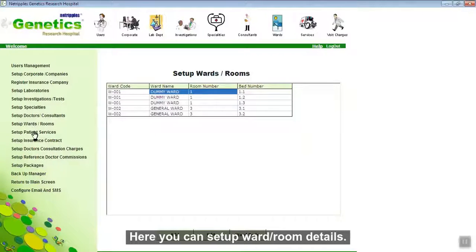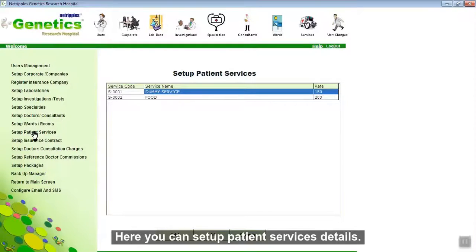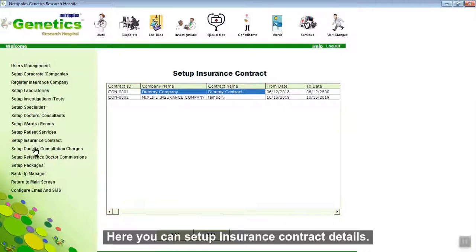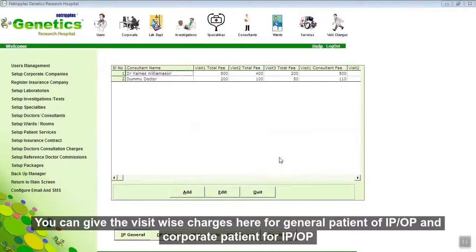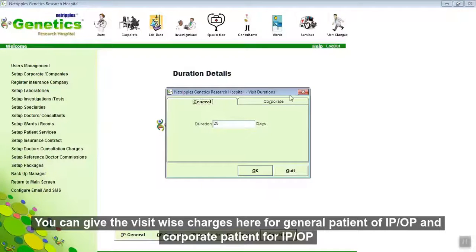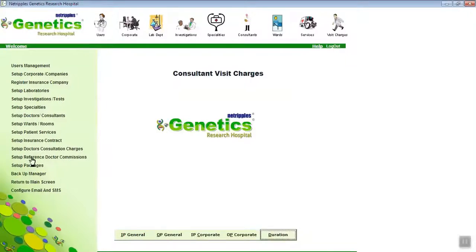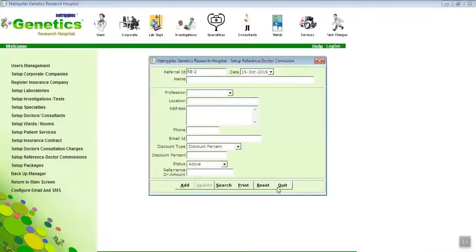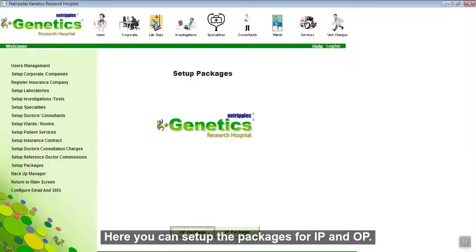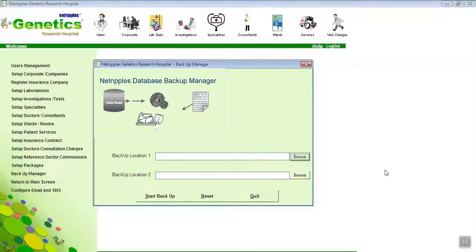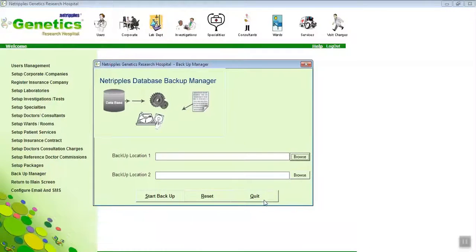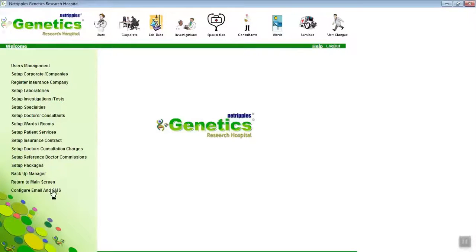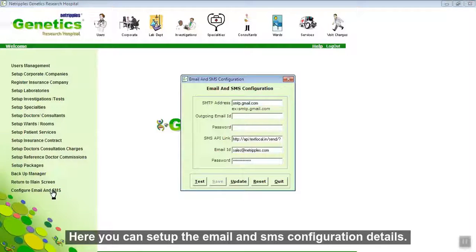Here you can set up ward or room details. Here you can set up patient service details. Here you can set up insurance contract details. Here you can set up doctor consultation charges. Here you can set up durations for inpatient and outpatient. Here you can set up reference doctor commission details. Here you can set up packages for inpatient and outpatient. Here you can back up your data to a separate location — CD, portable drive, or pen drive — periodically or weekly, monthly, 3 months, or yearly, so that you can restore it later. Here you can set up email and configuration details.